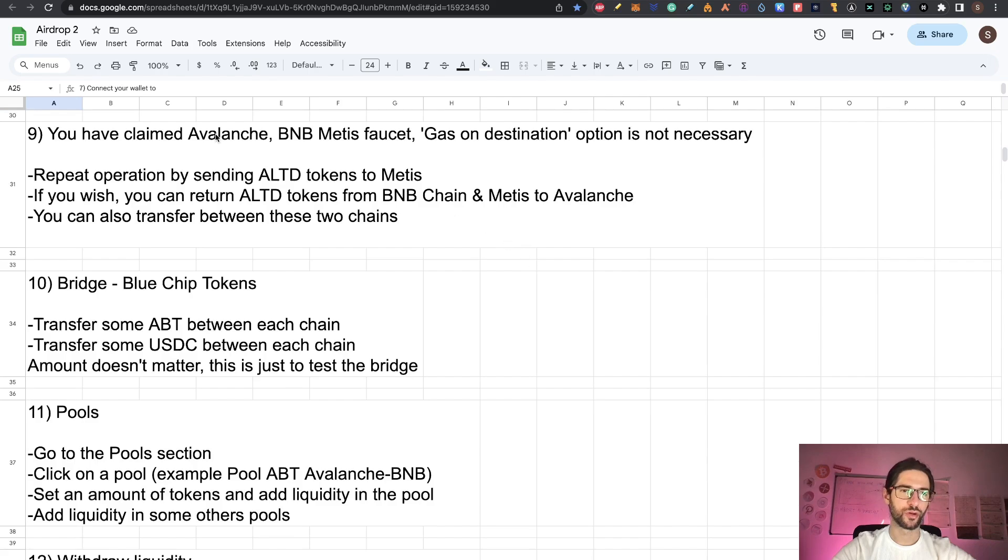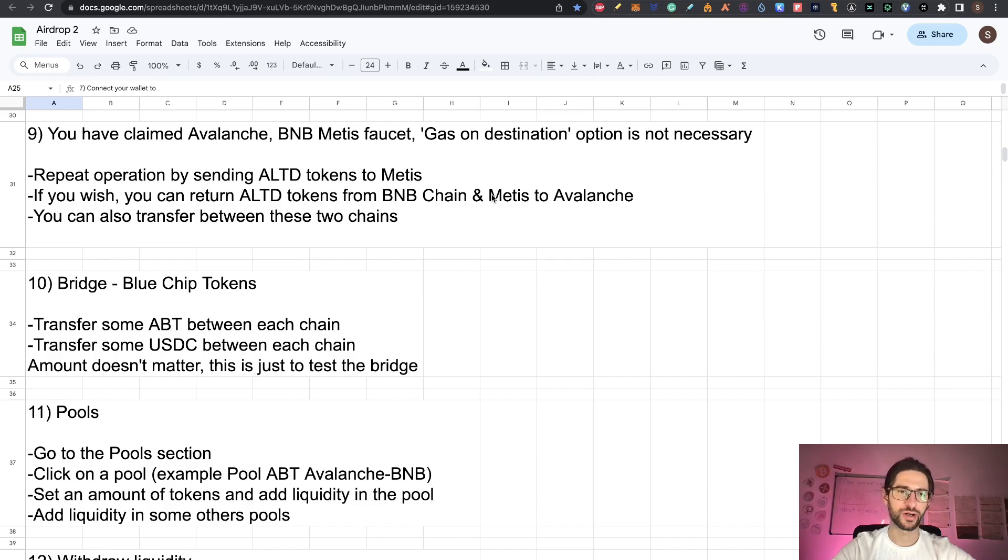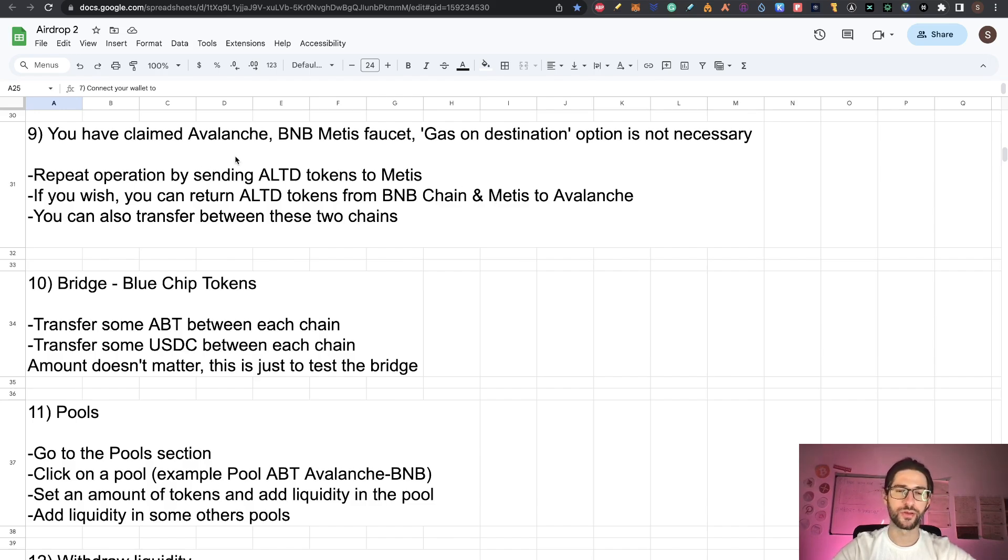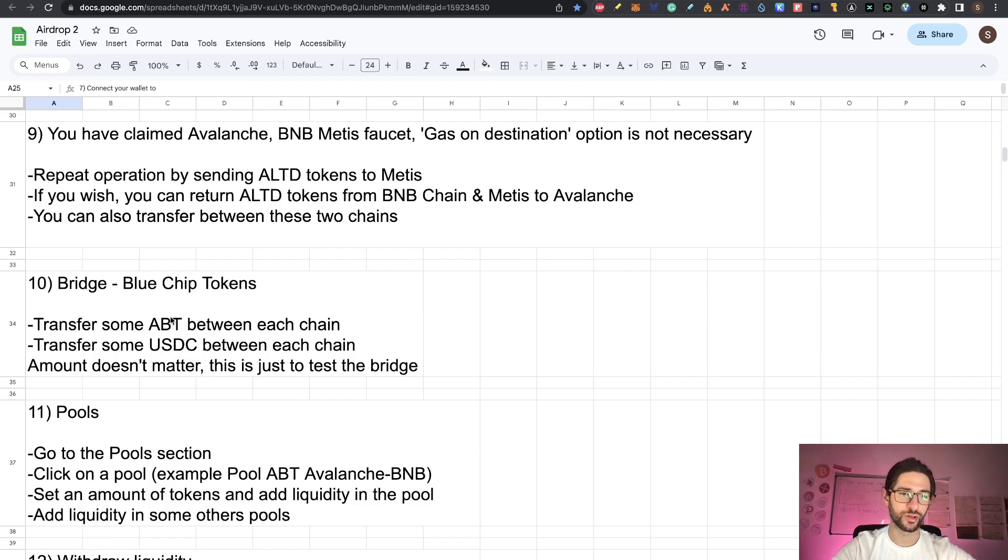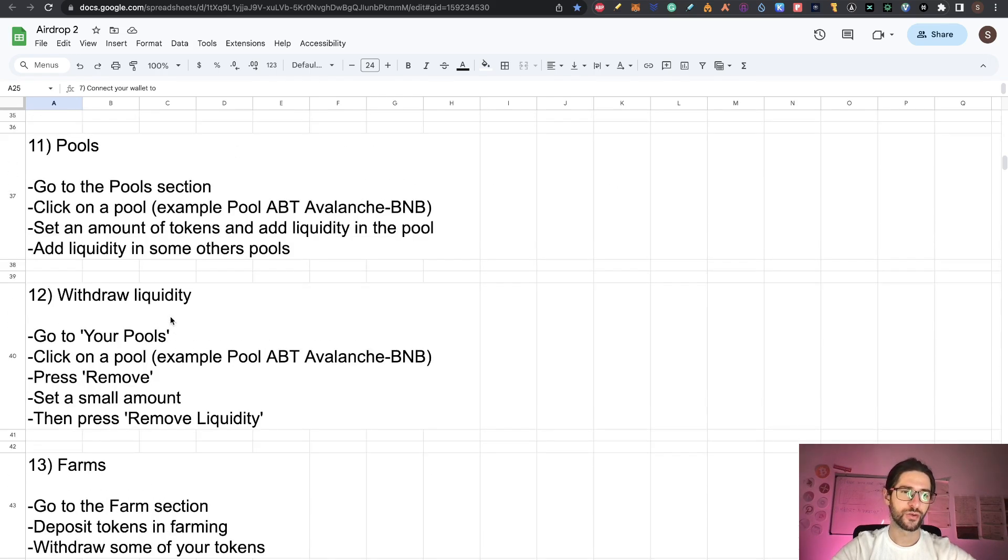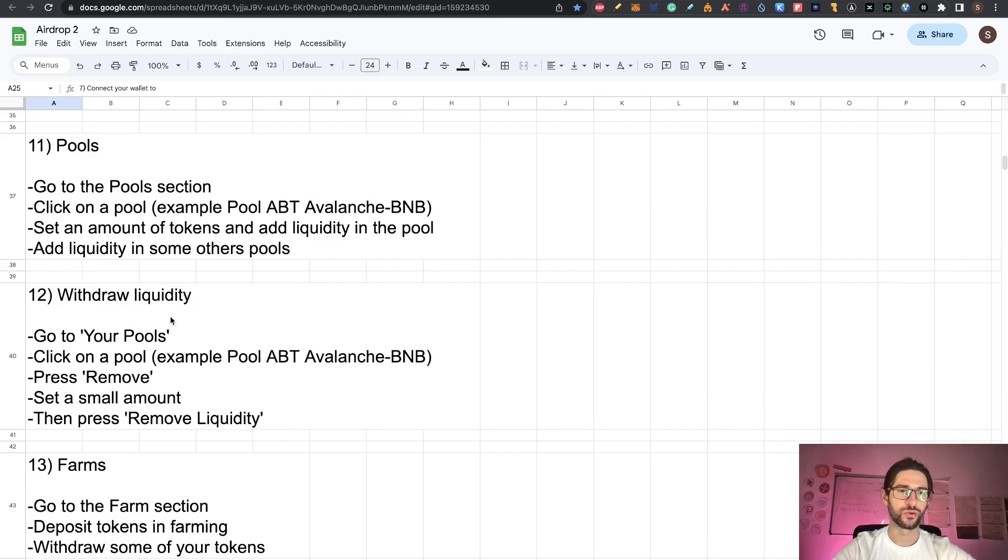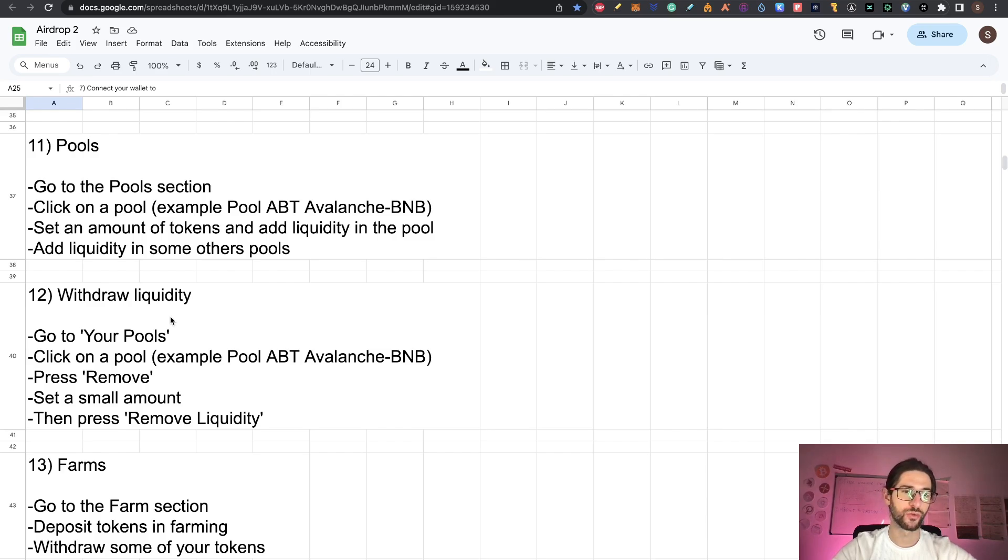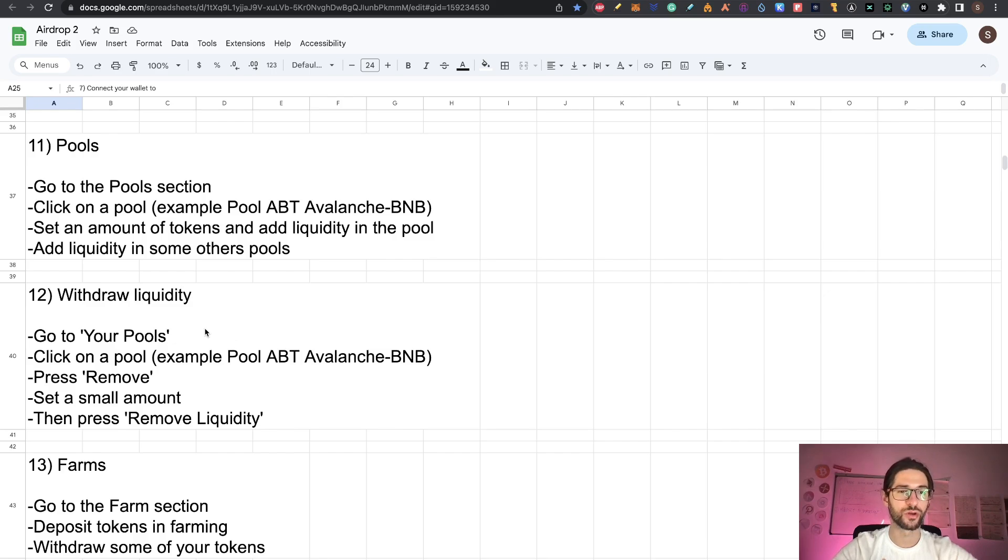Going back into my step by step, we already did point nine, which was using gas on destination. That option is not necessary, but you can use it. You need to repeat the steps with the different tokens, like I mentioned. Step 10 is using different tokens. Step 11 is using the pools. You click on a pool like I already showed you, and you also can remove liquidity. That would be step 12, which is withdraw liquidity.